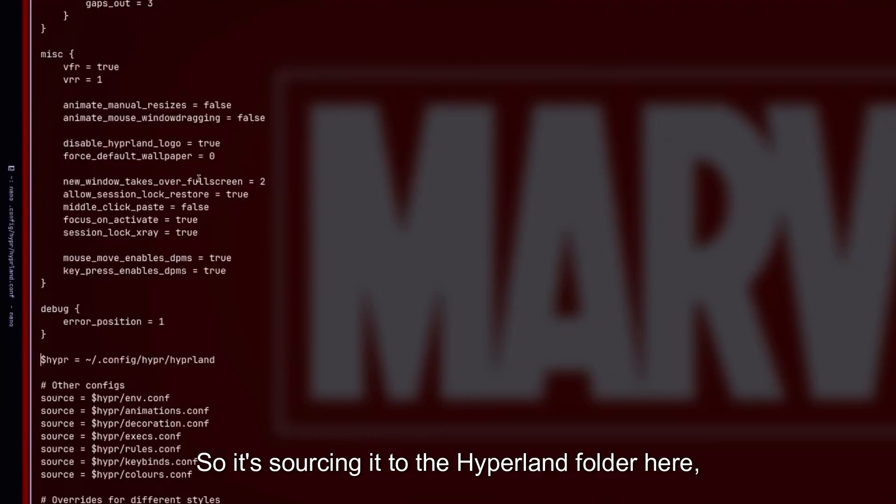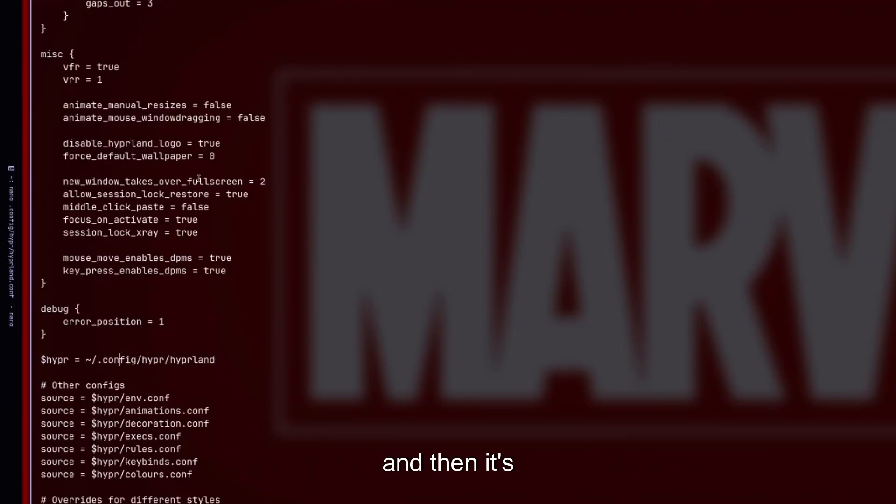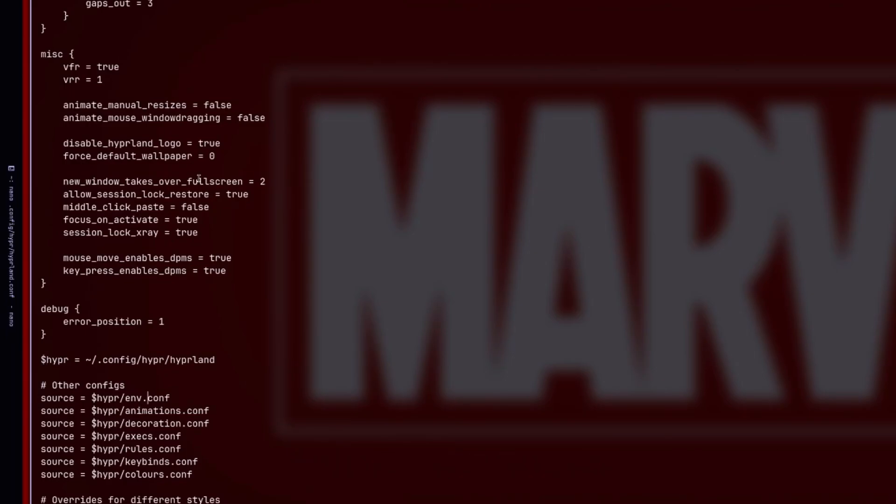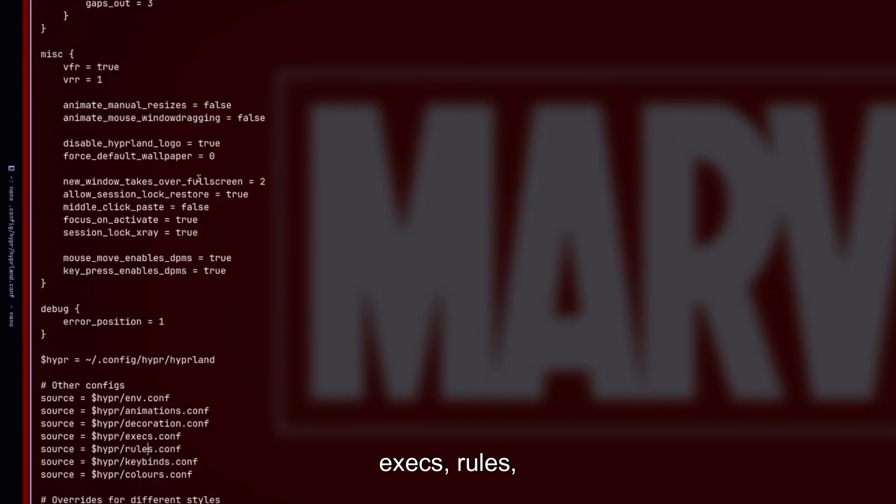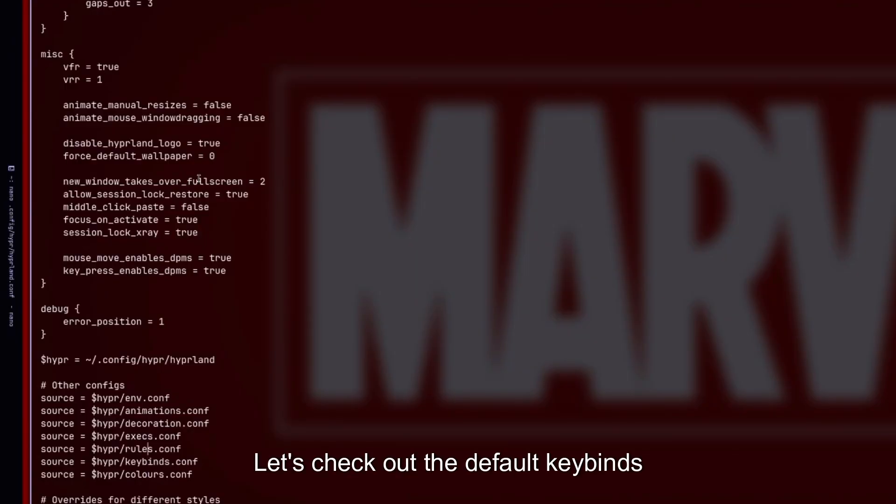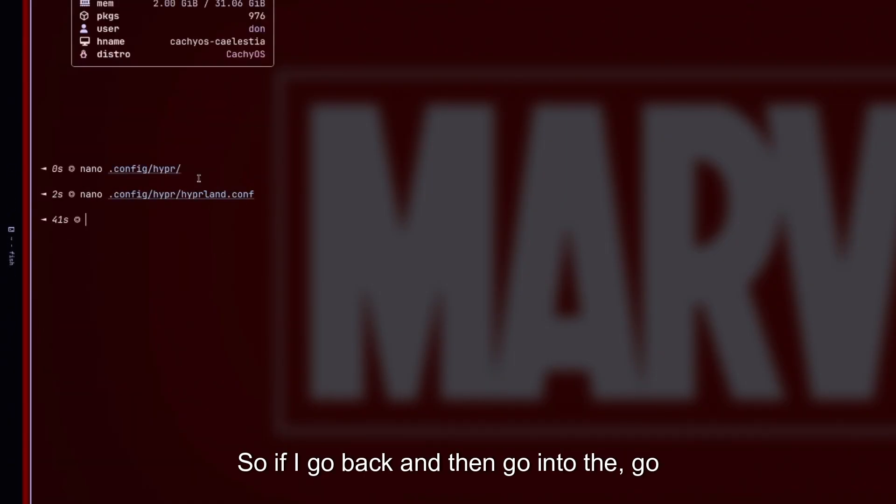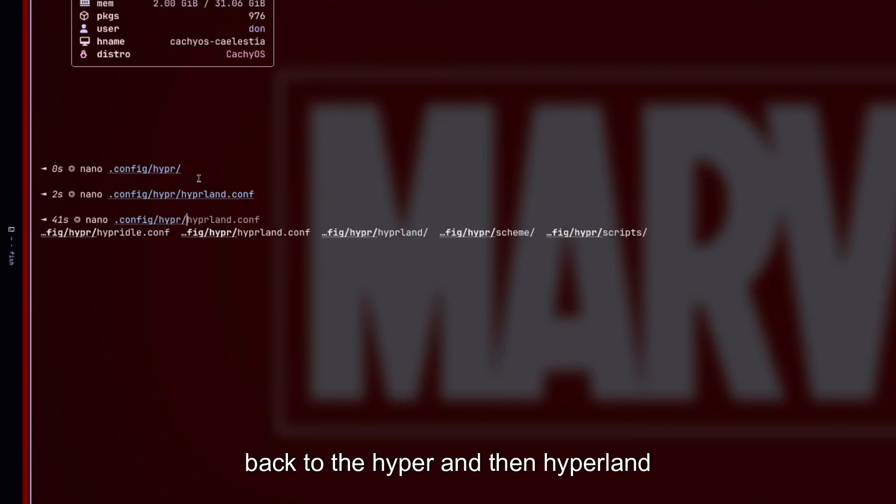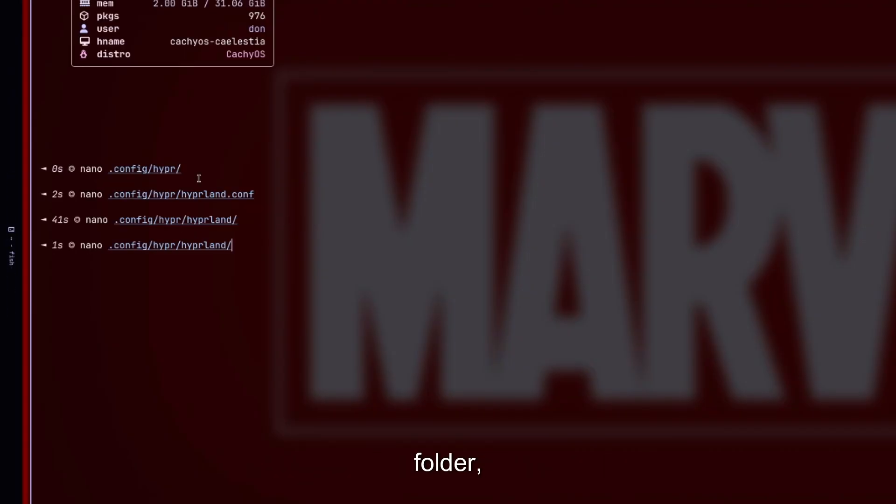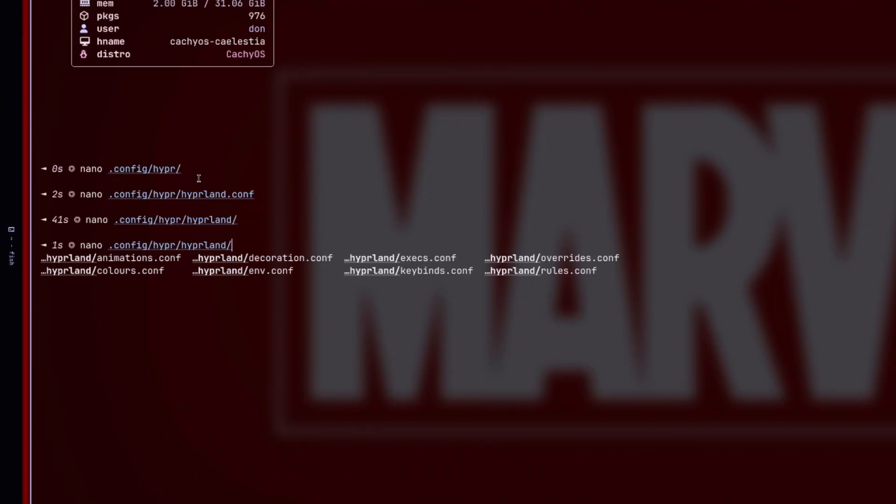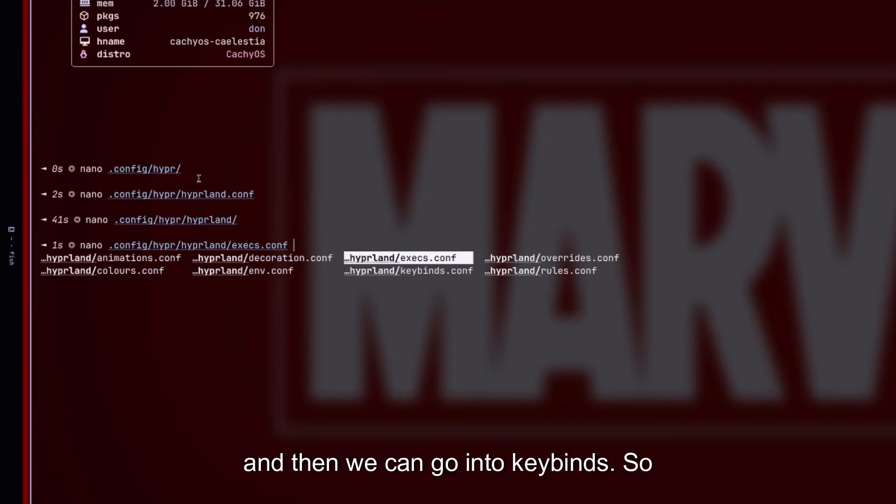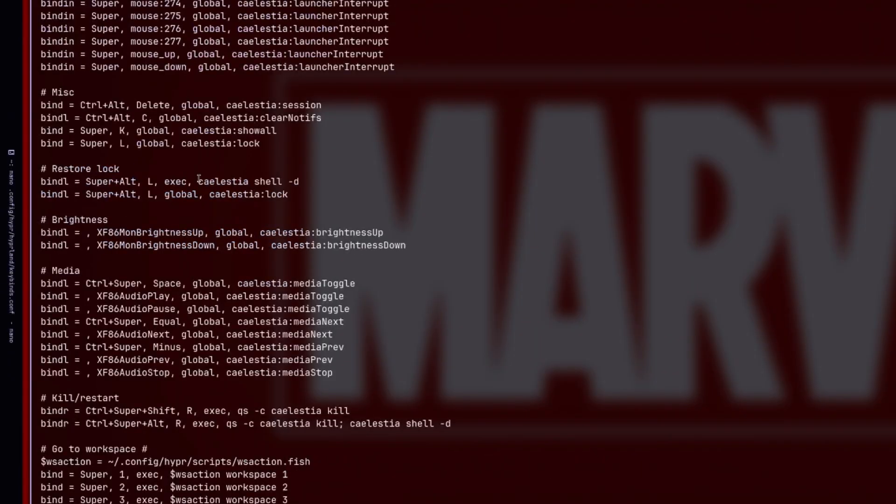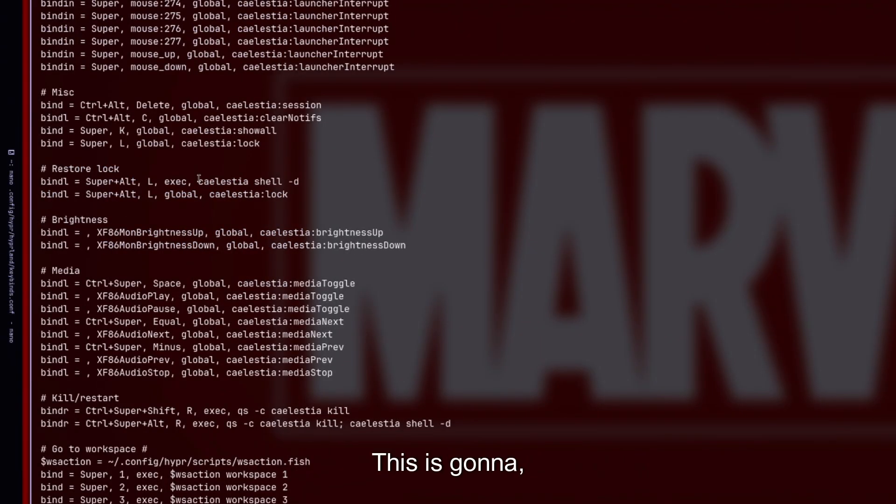So if I go into the Hyperland here, this is just your input, your gestures, general, grouping. Yeah, so very basic in the actual Hyperland configuration folder here, but then it's sourcing out everything else. So it's sourcing it to the Hyperland folder here, and then it's making this the bind for it. So then it can just do source environment, animations, decorations, execs, rules, keybinds, and colors.